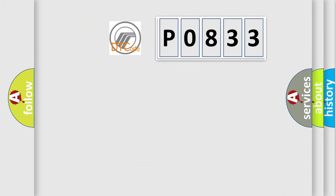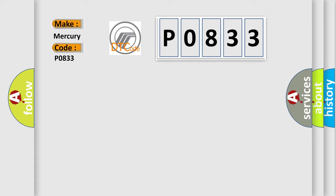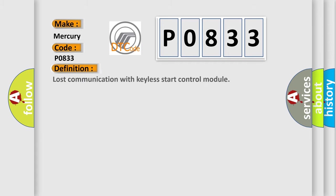So, what does the diagnostic trouble code P0833 interpret specifically for Mercury car manufacturers?